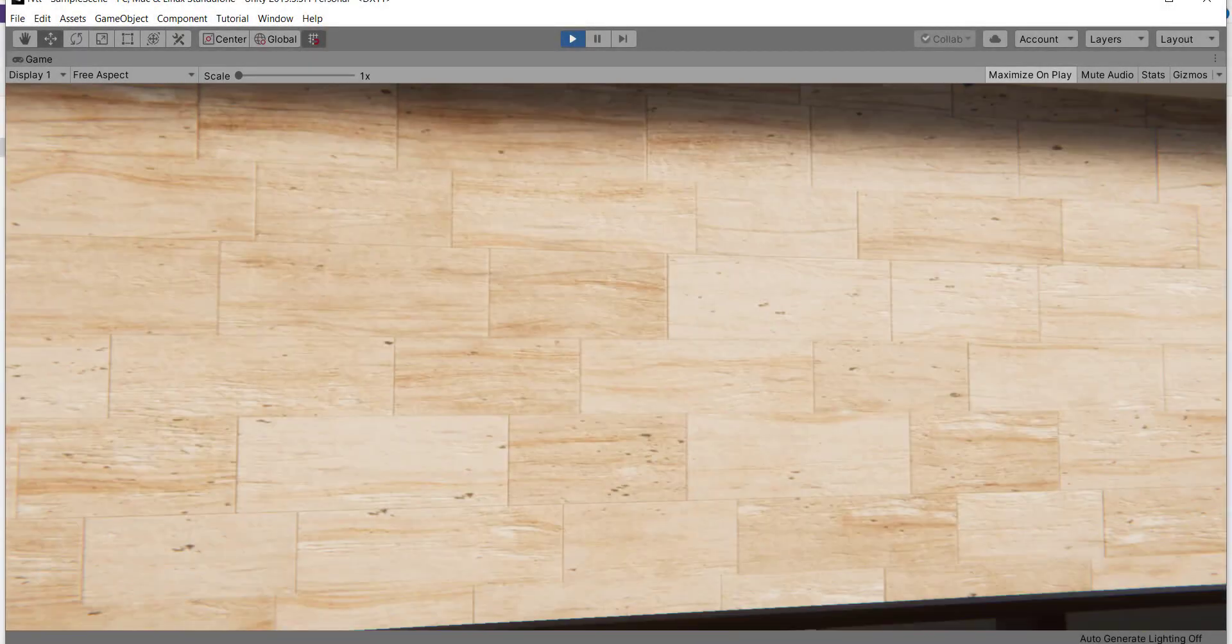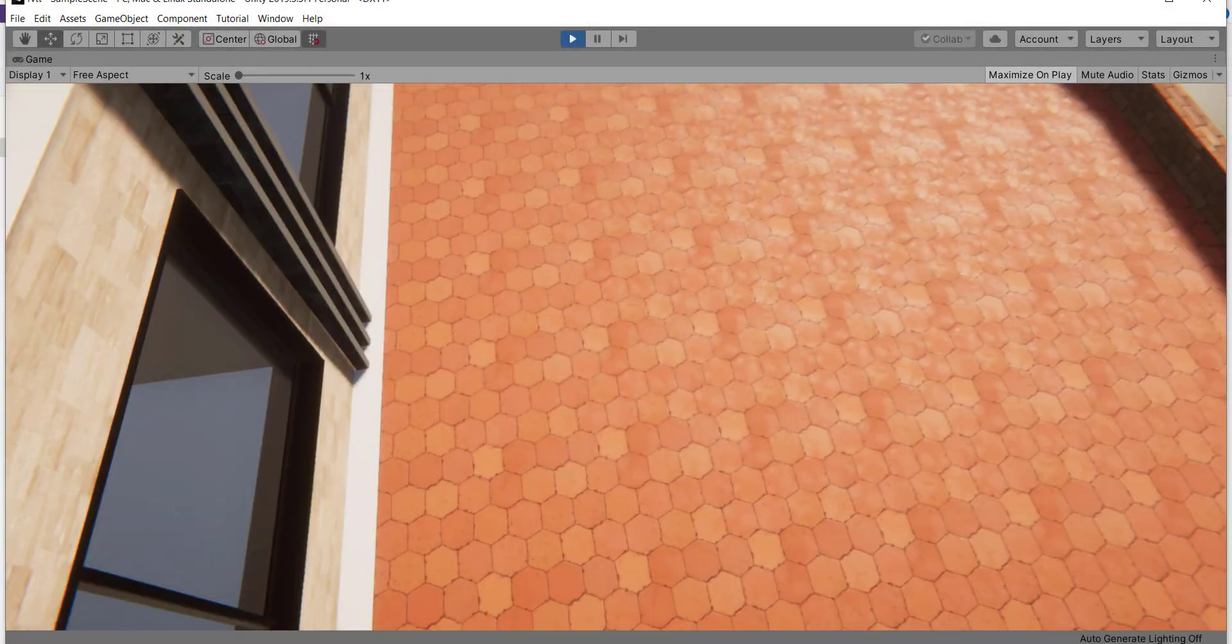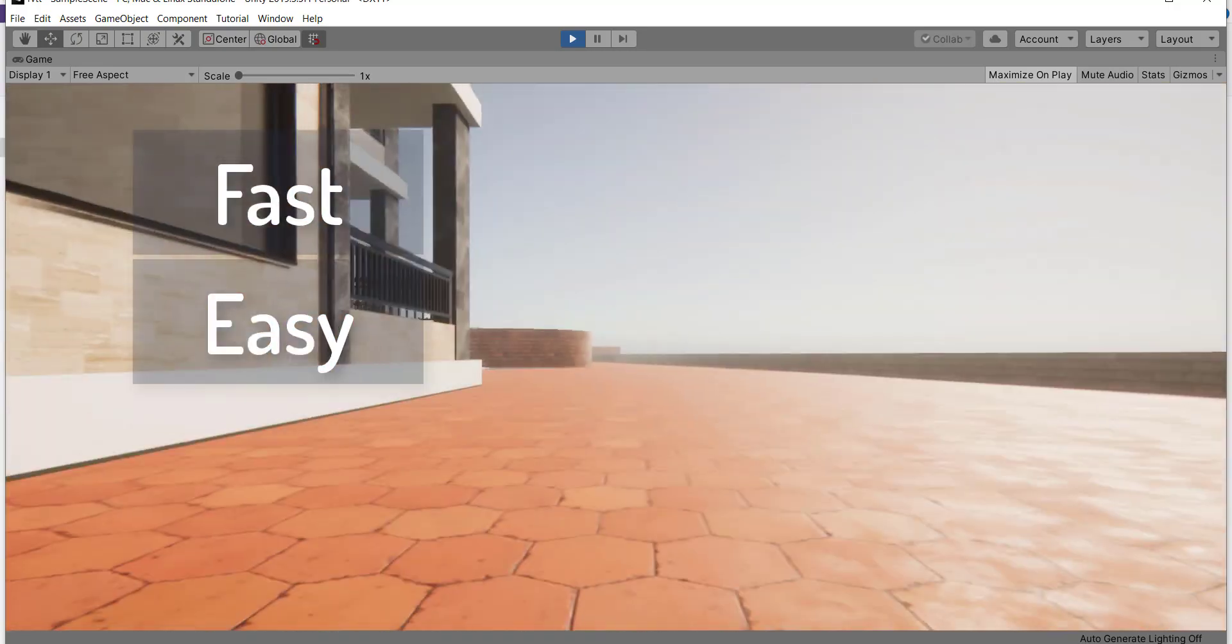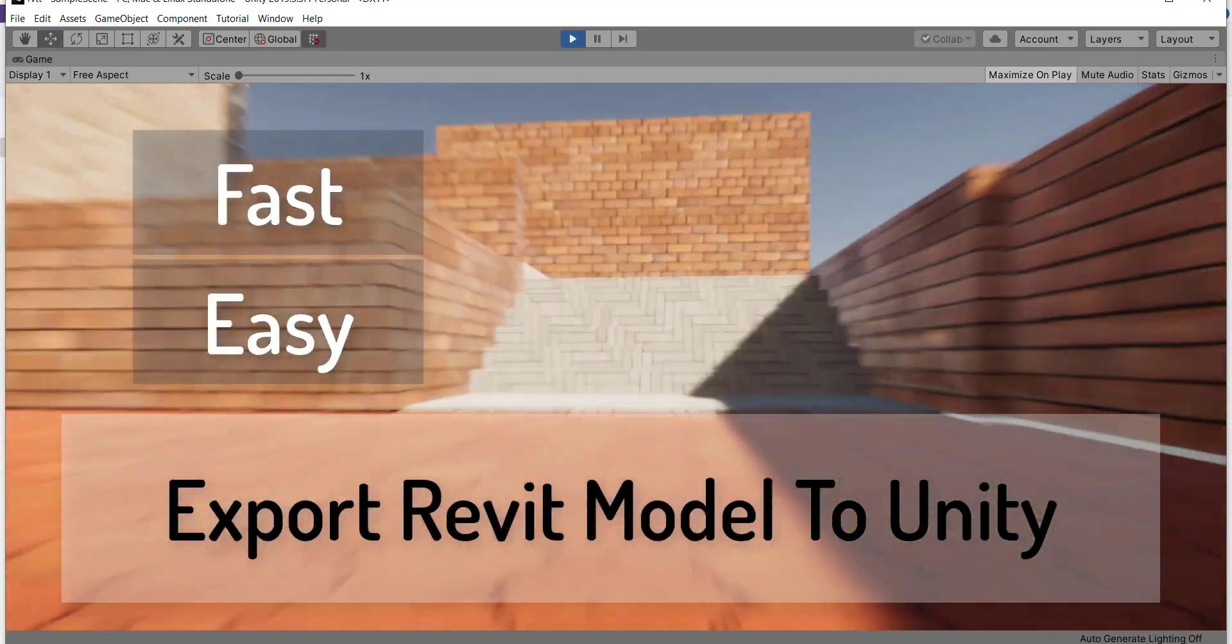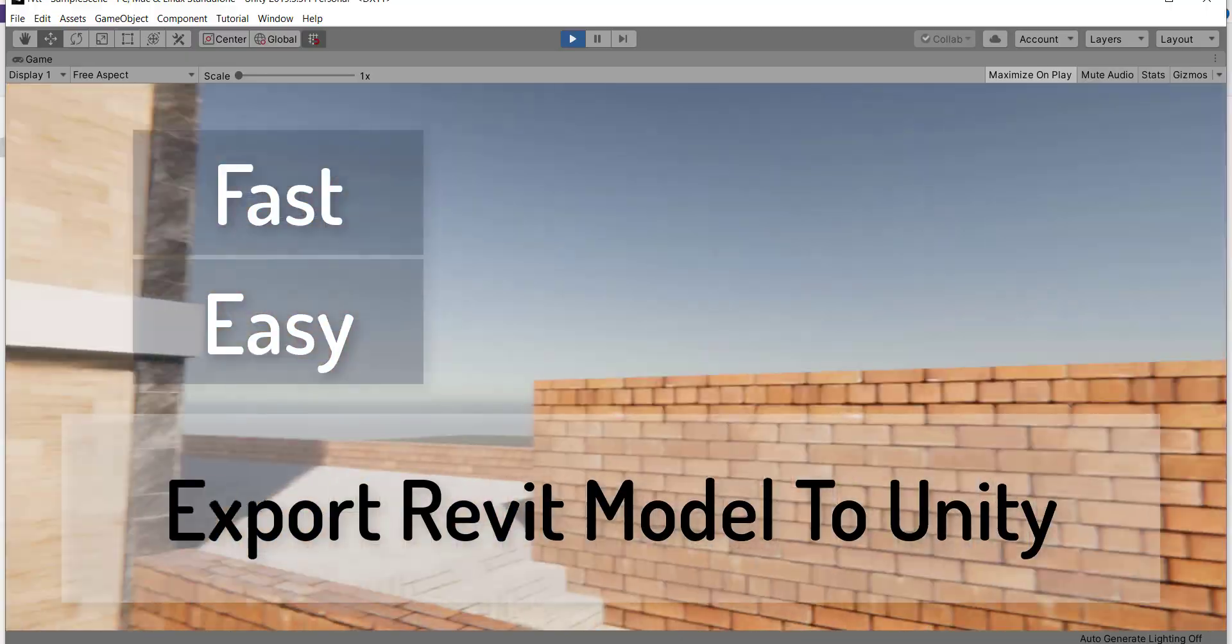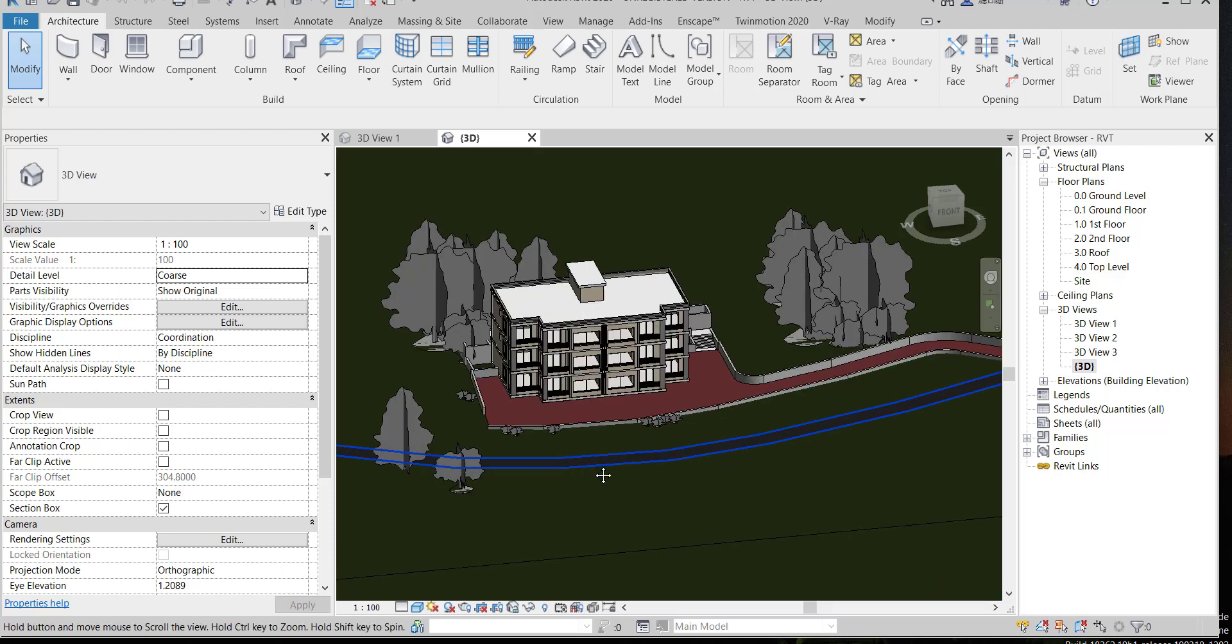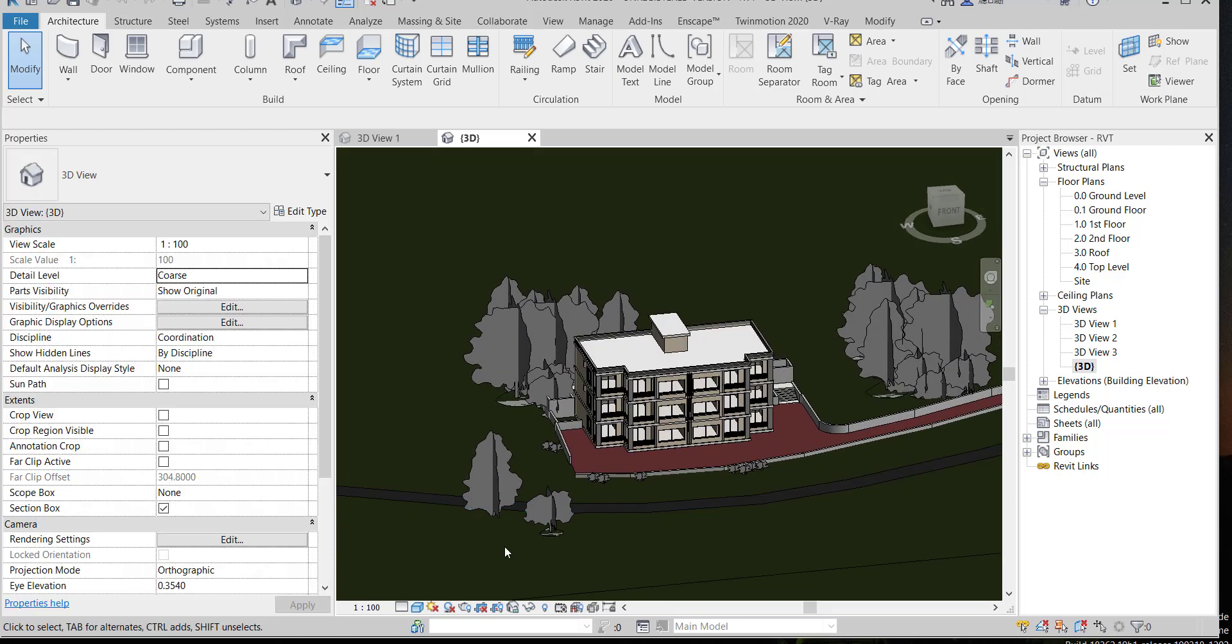Hello everyone! Today I will explain one of the fastest and easiest ways to export your Revit model to Unity. I will make this video as short as I can. Later on I will upload a more detailed video.